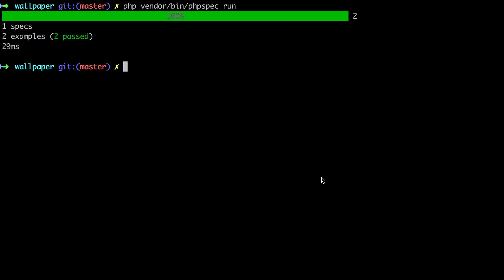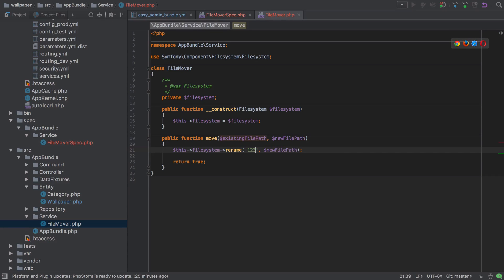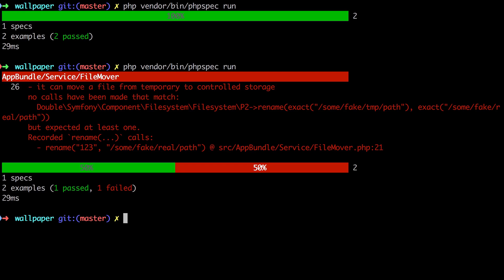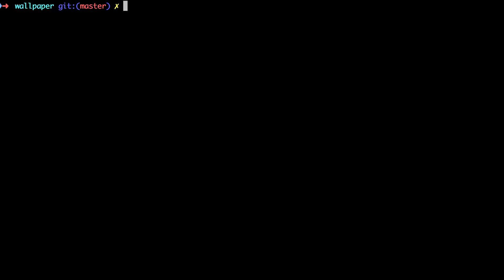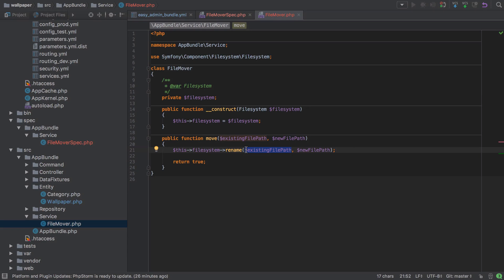To confirm this works, we can jump inside FileMover and change the arguments to something like '123' to break it. Running the tests, you can see we didn't meet the requirements. This means that even though we're not testing the Symfony component itself — which has its own unit tests — we can verify that our code passes the right arguments to it, which is a fair assumption that it will then behave correctly.